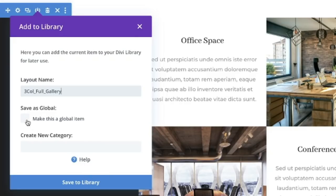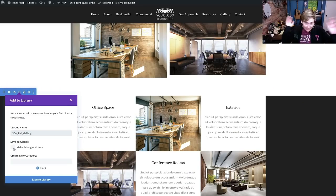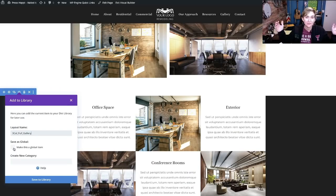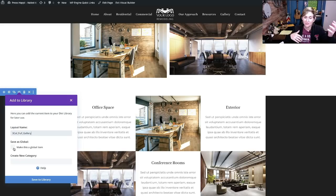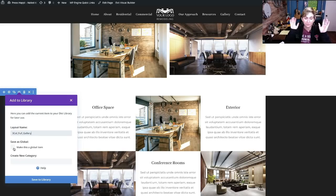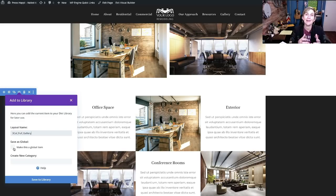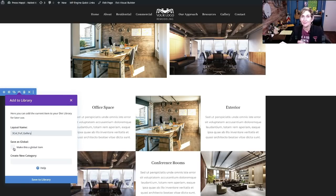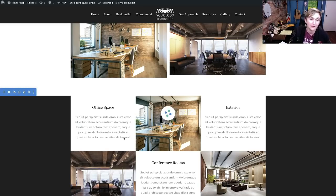You can make this a global item, too, if you wanted to. That way, if you made a change on any page anywhere to this, it would all stay the same, which is really nice whenever you're dealing with hours of operation or maybe an address. Making that a global feature is beautiful. But for something like this, you might want to change out what it says on each service page or wherever you put it throughout the website. So, I'm not going to make this global. I'm going to keep it just there to add to my library, save to library.